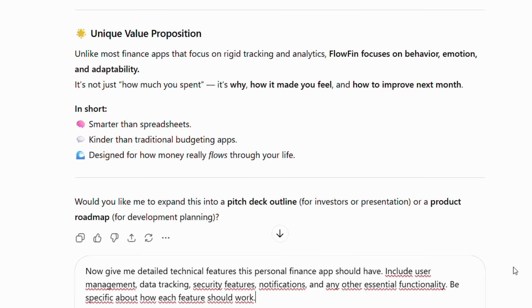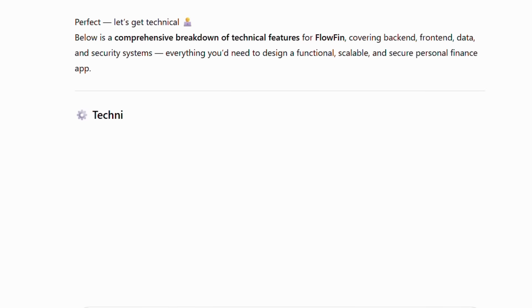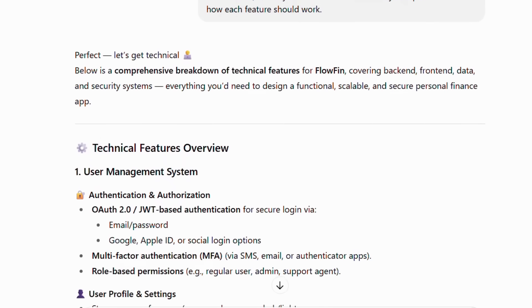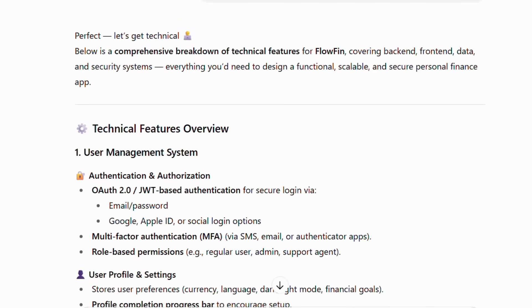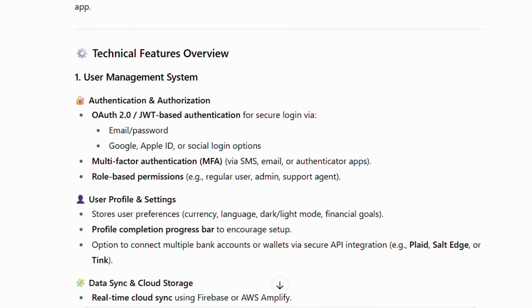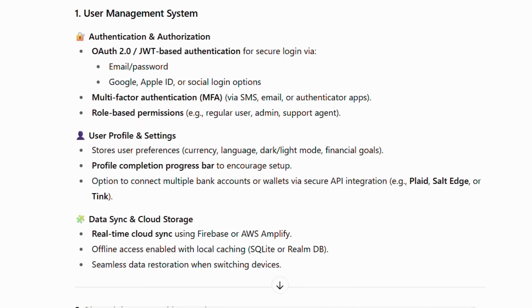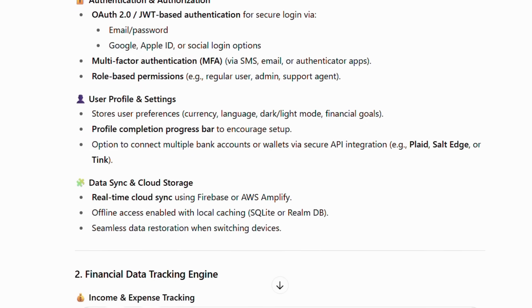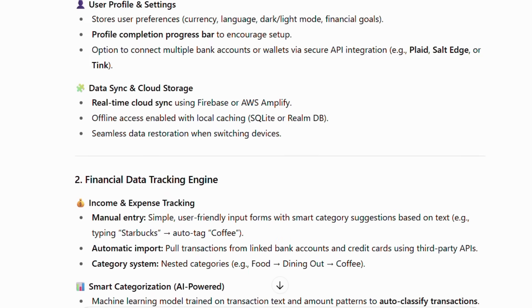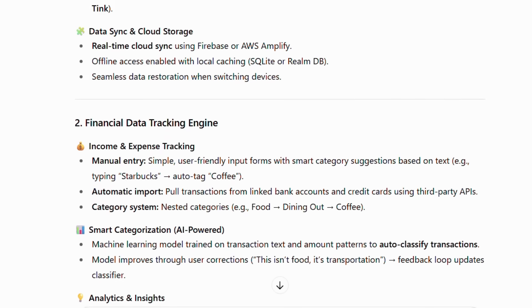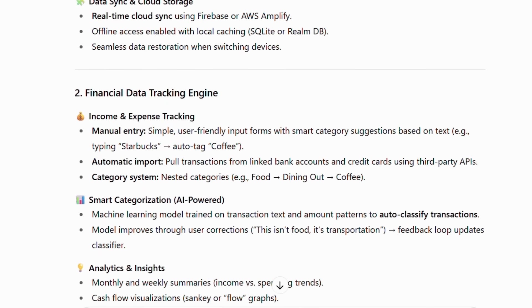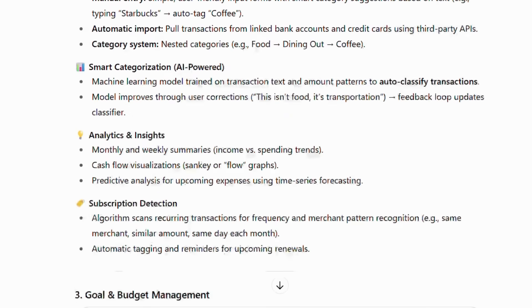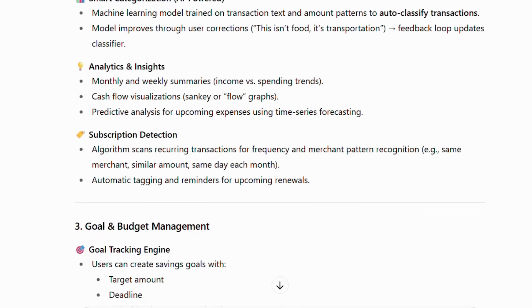As a result, ChatGPT will provide comprehensive specifications like: We start with the secure user management system featuring OAuth 2.0 and multi-factor authentication to create a personalized and protected financial profile for every user. This foundation connects to our secure financial data aggregation engine, which seamlessly pulls and syncs transaction data from linked bank accounts via trusted providers like Plaid.